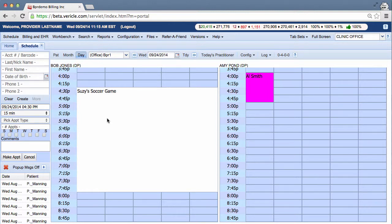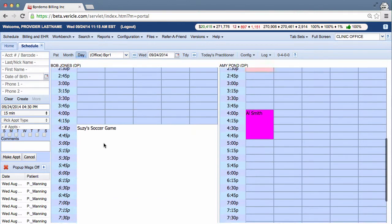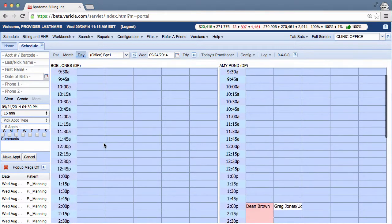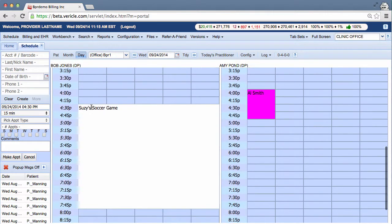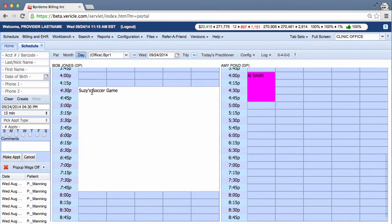And now as you see, your off-block's been created. The doctor is available from 9 until about 4:30 that day.